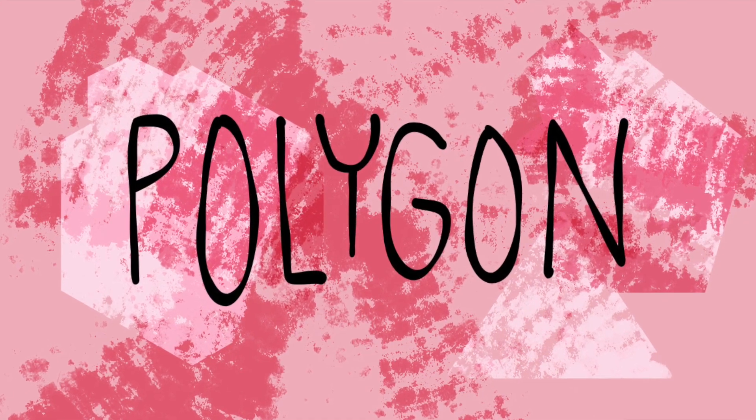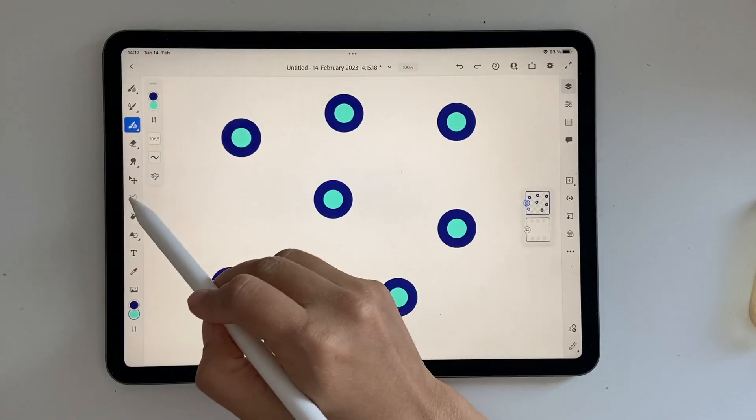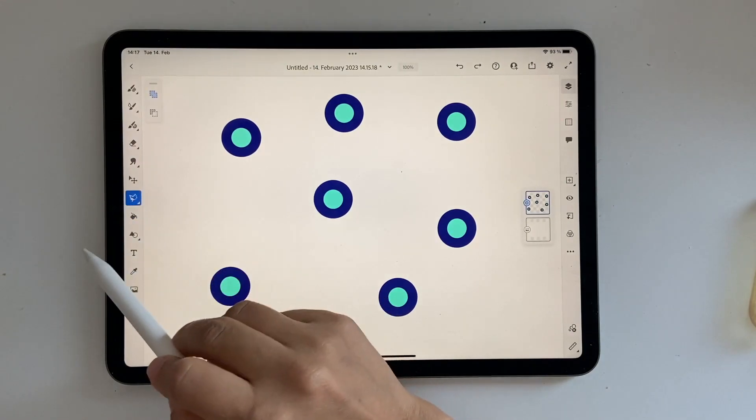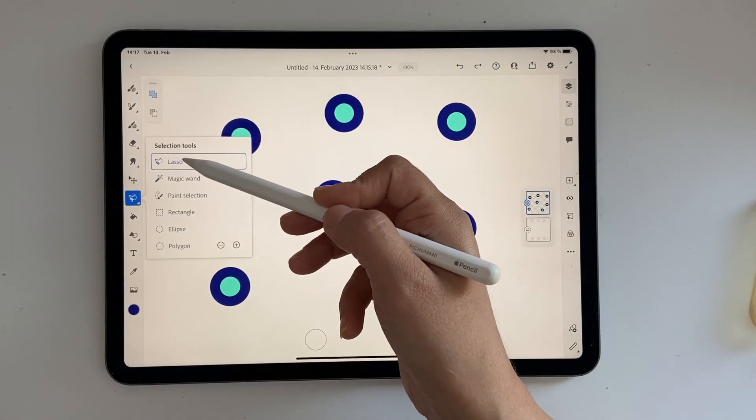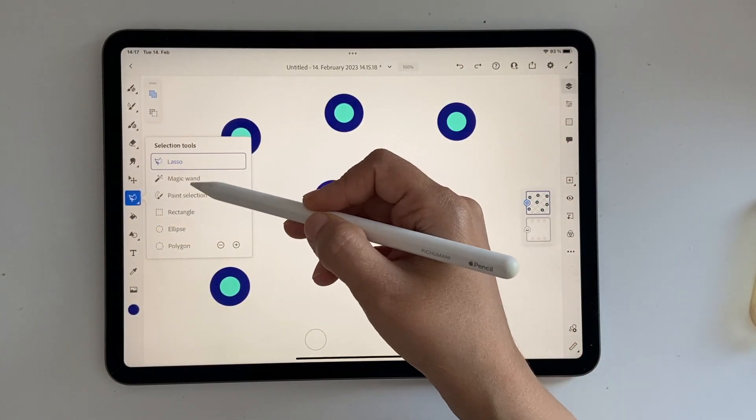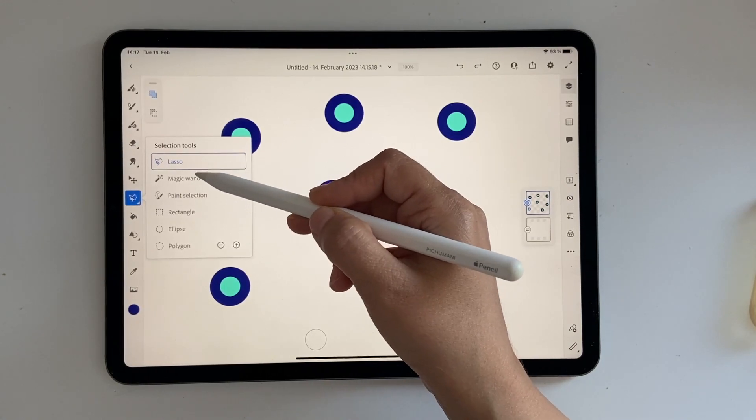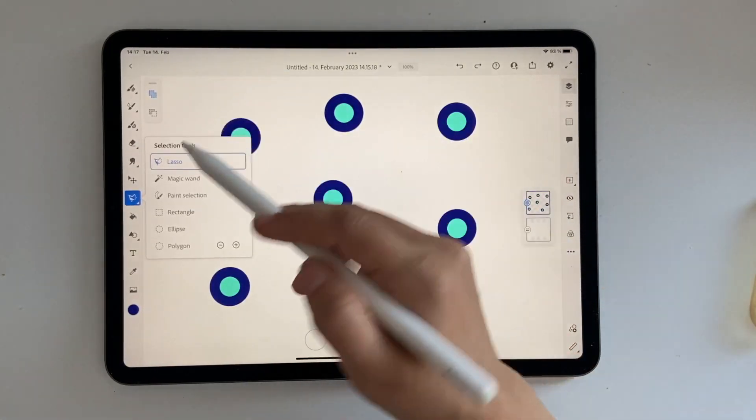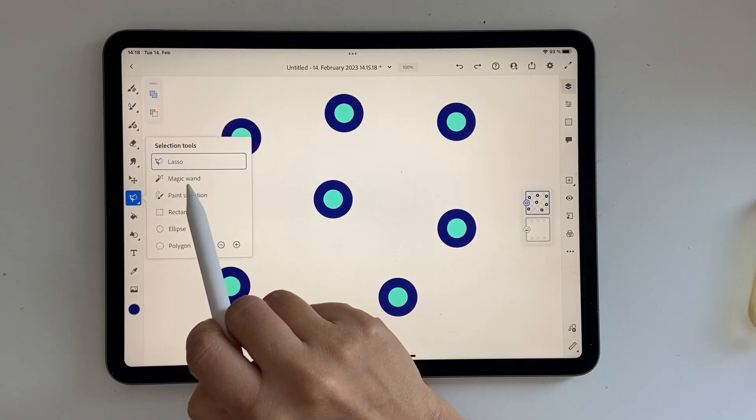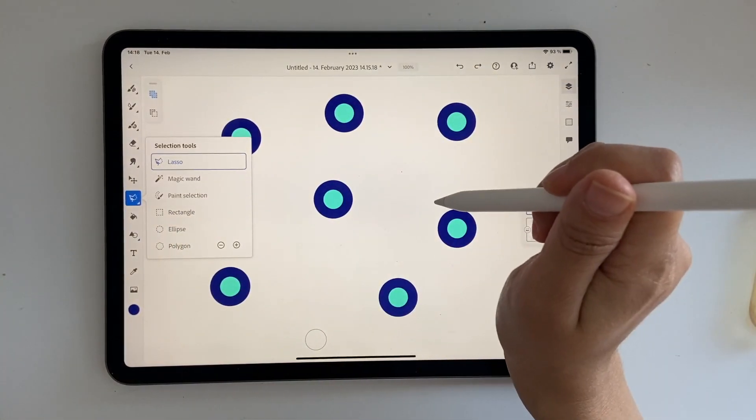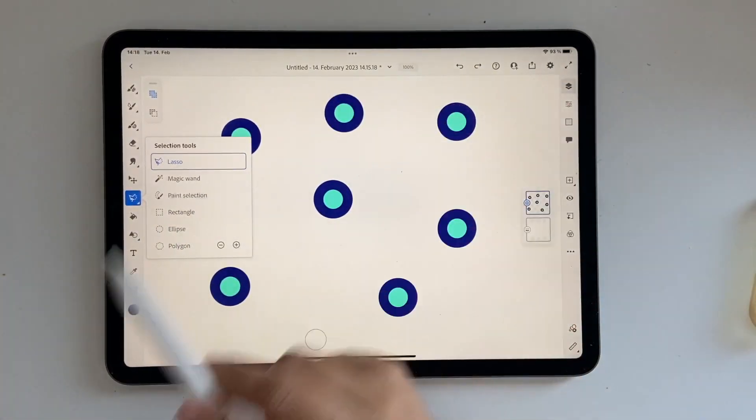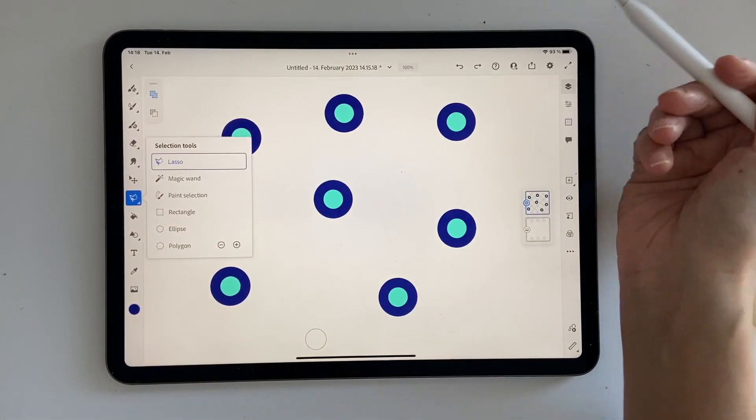Next is the lasso tool. This is the lasso tool here. Before we just had few options. Initially we just had a lasso but we have a lot of other things like magic wand, paint selection, etc. I do have a video on how to draw with magic wand. Do check it out. Link in the description box below, or I'll link it somewhere here.